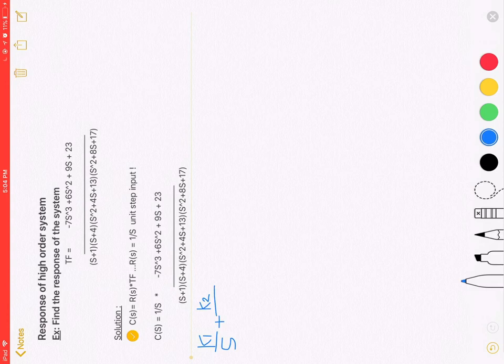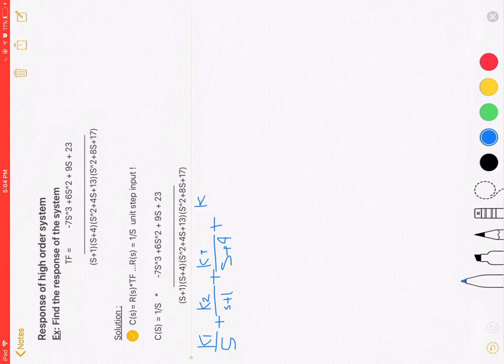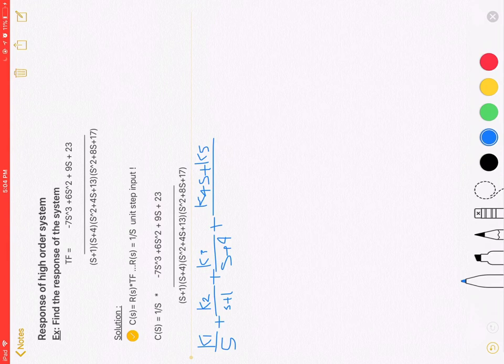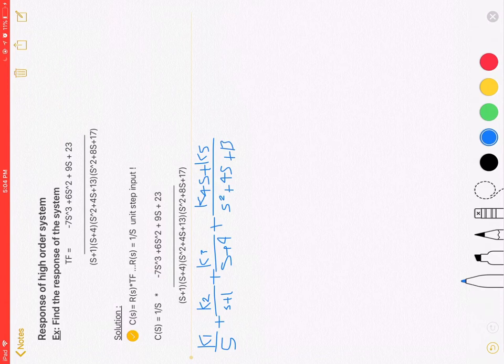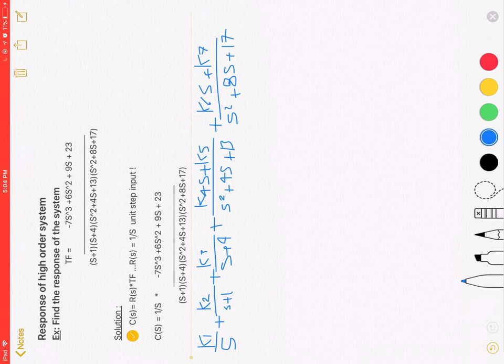K1 over S for the input, plus K2 over S plus 1, plus K3 over S plus 4, plus K4 over S plus K5 over S squared plus 4S plus 13, plus K6 over S plus K7 over S squared plus 8S plus 17.